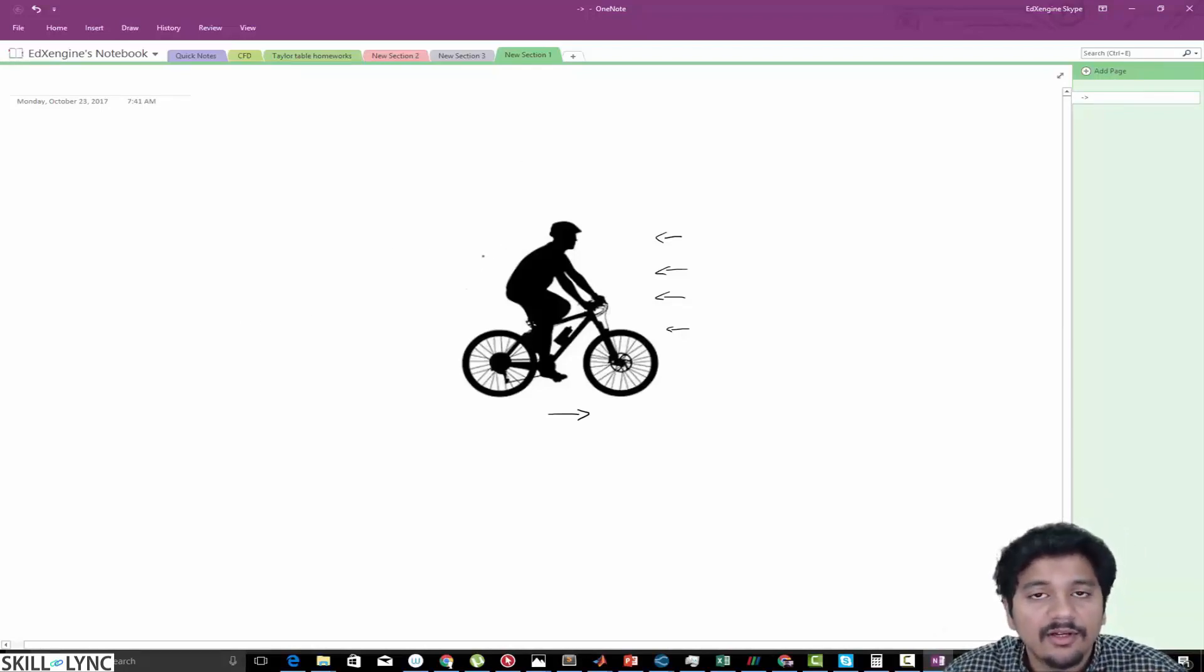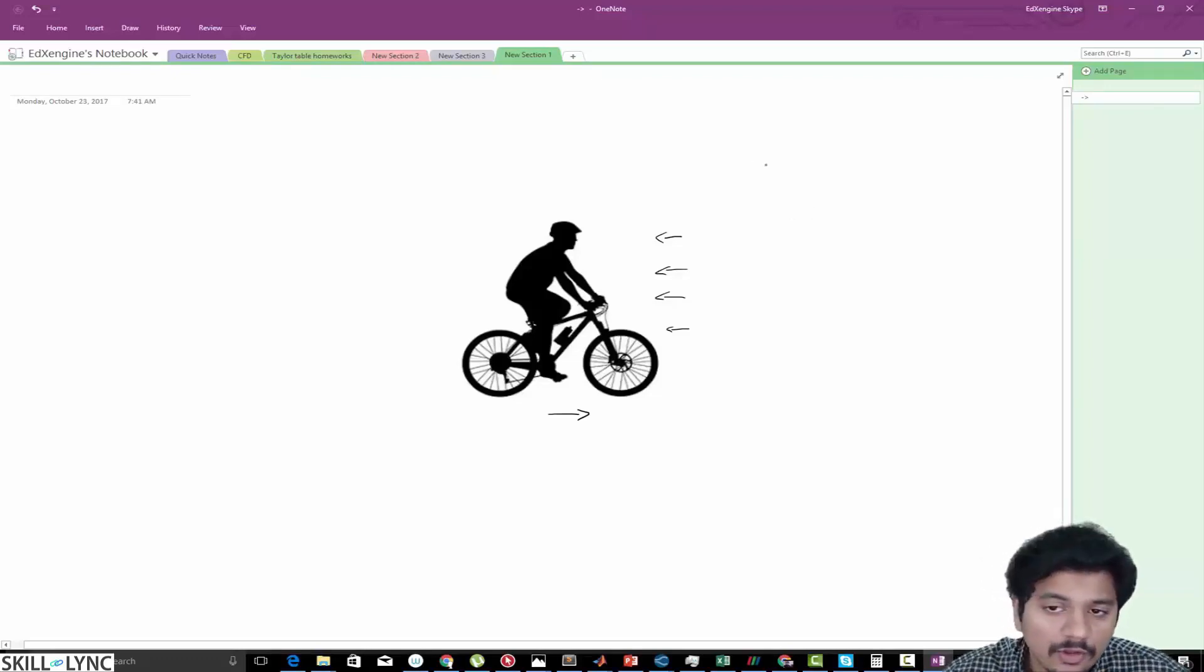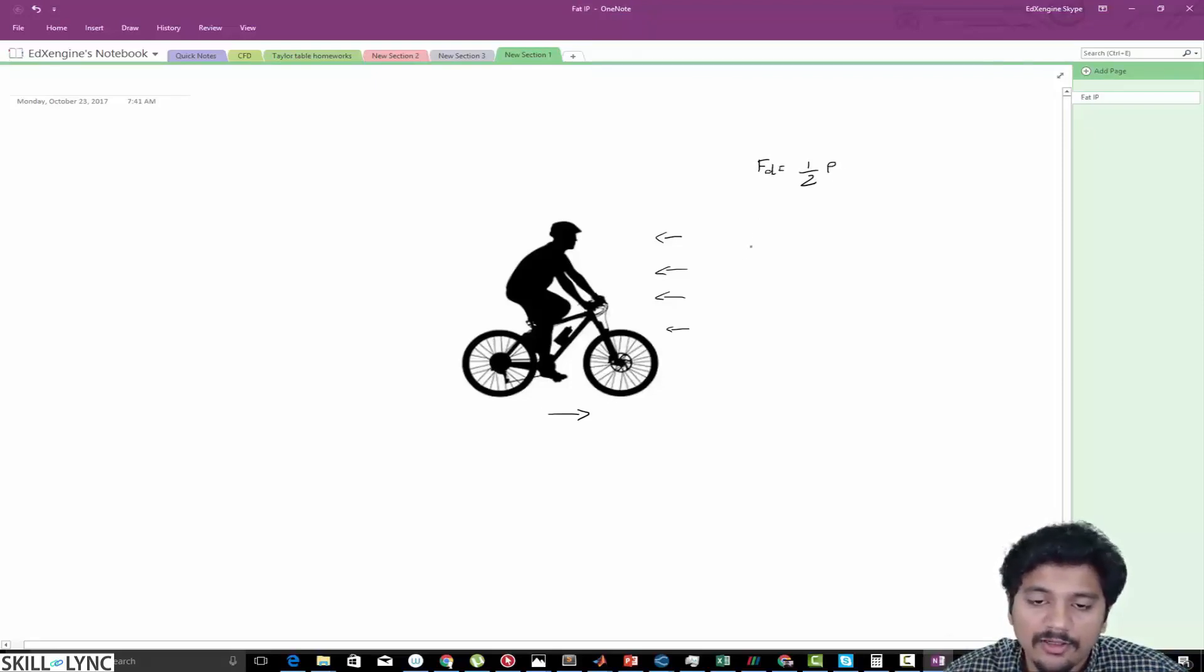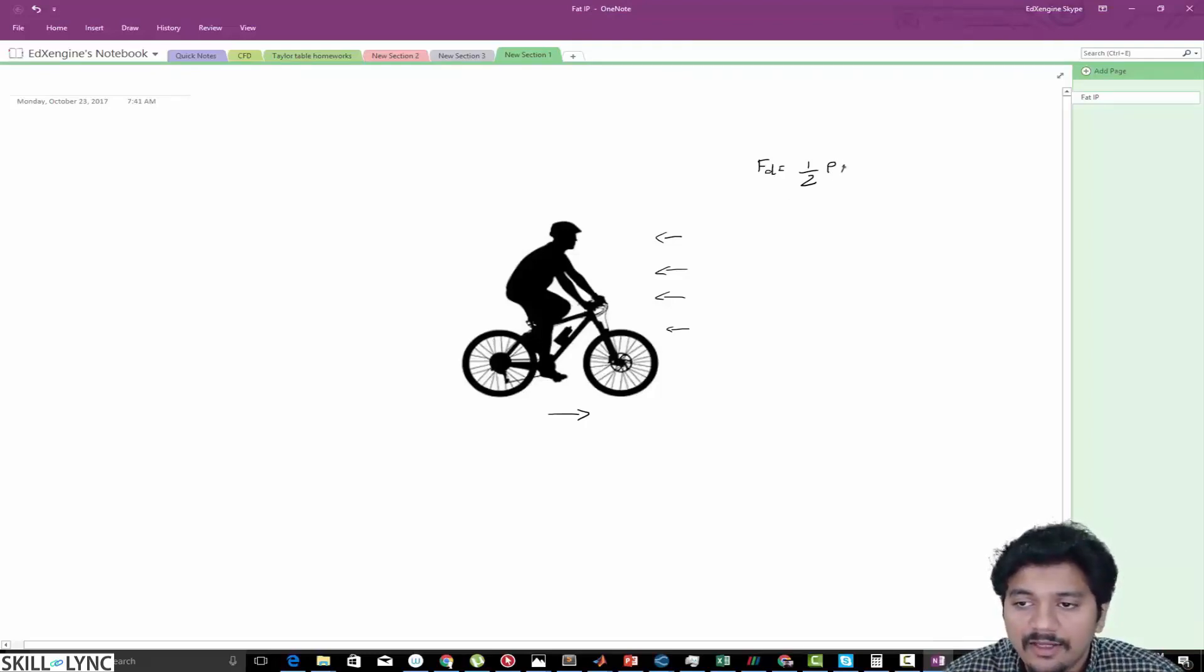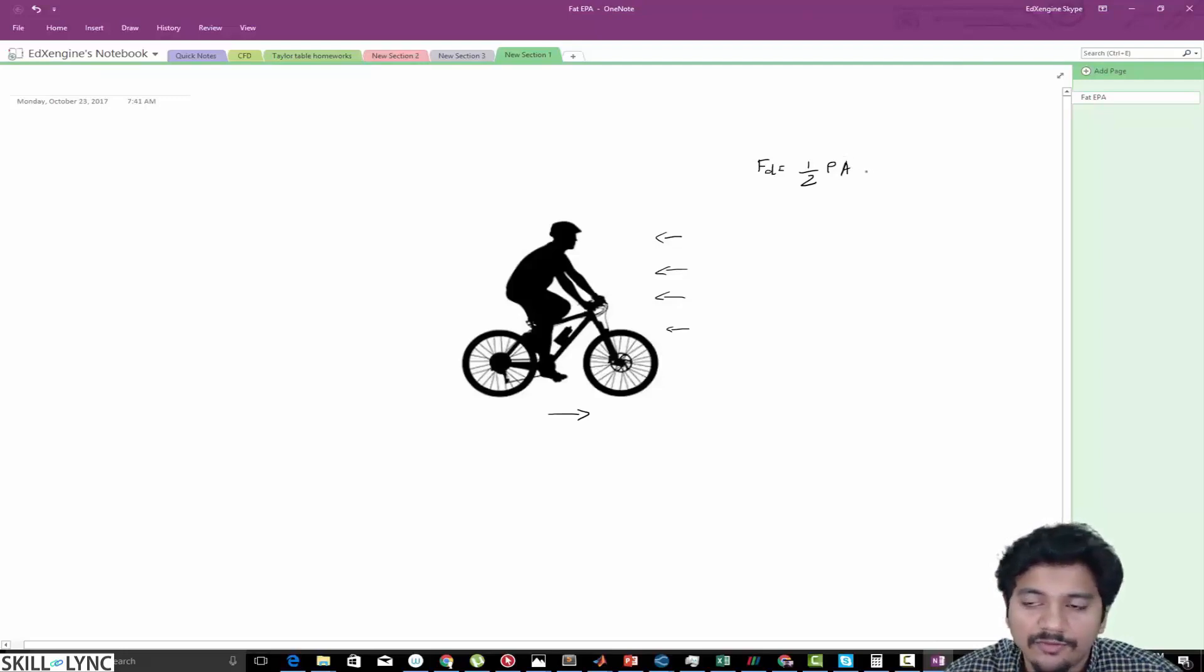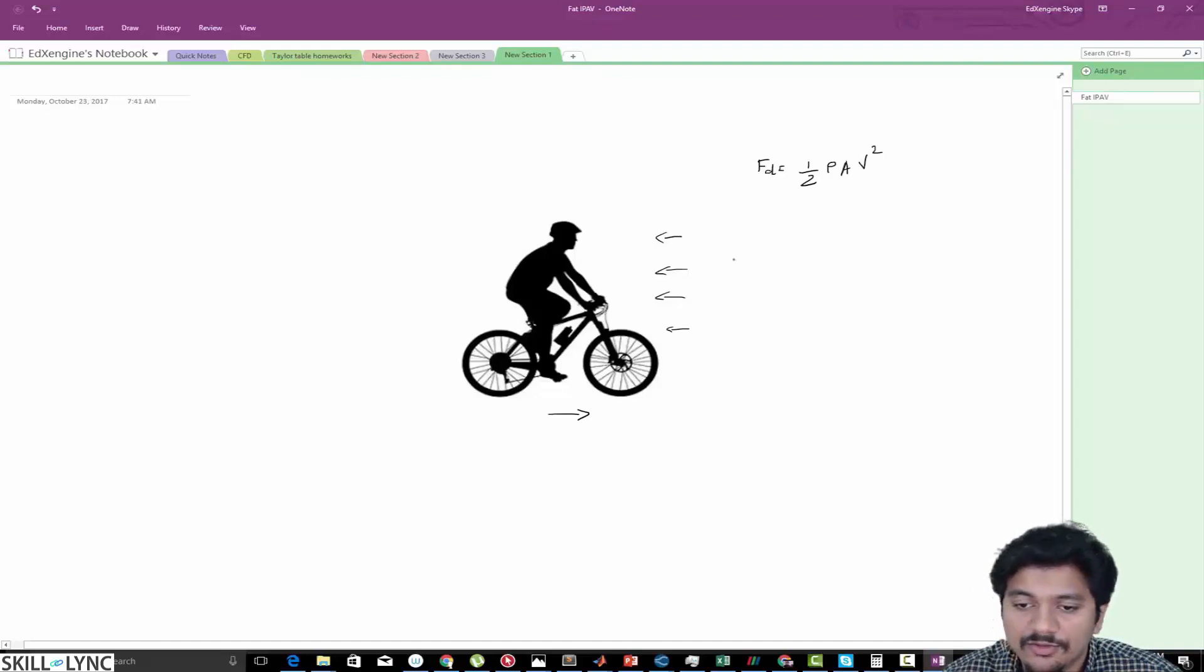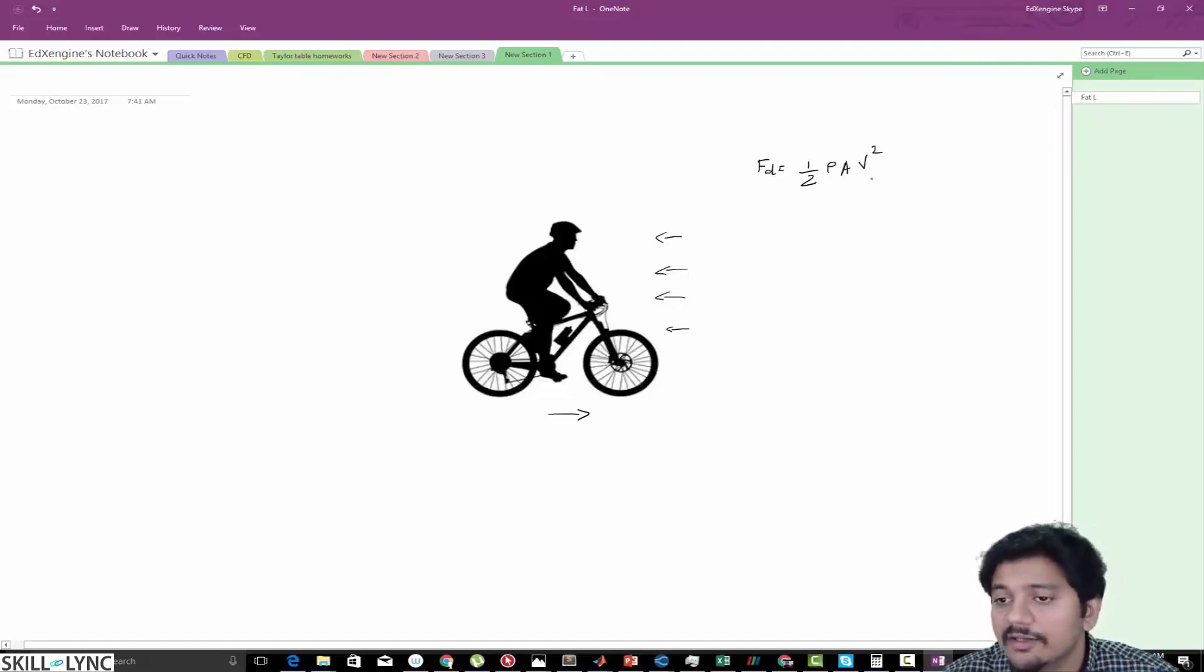For those of you not familiar, the drag force on any given object is half times the density of the fluid that the object is resisting, times the frontal area, and then there is a velocity squared which is the velocity with which the bike or the cyclist is traveling forward.